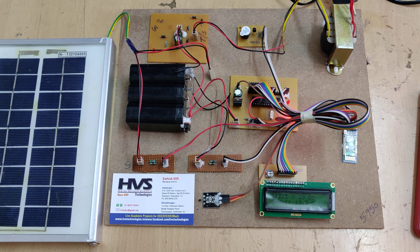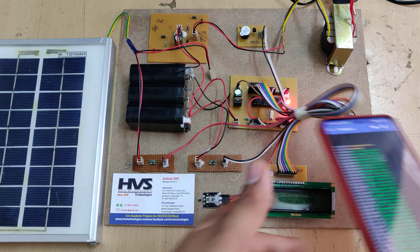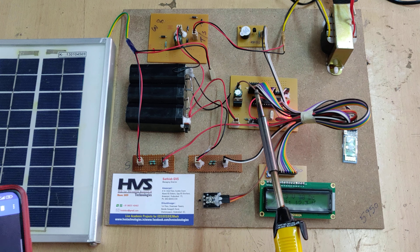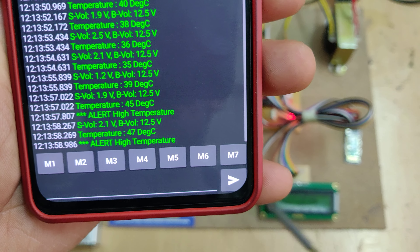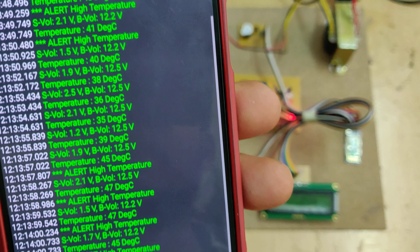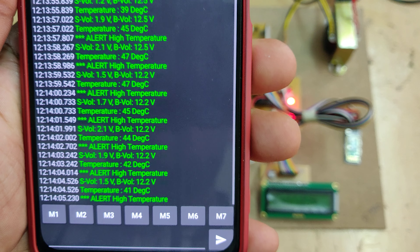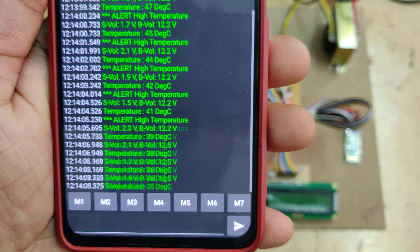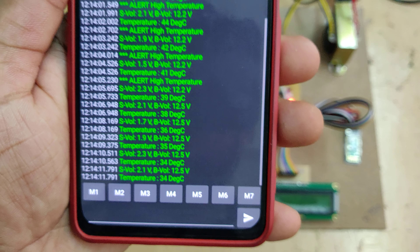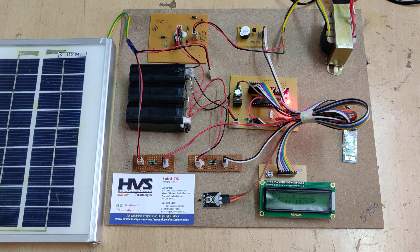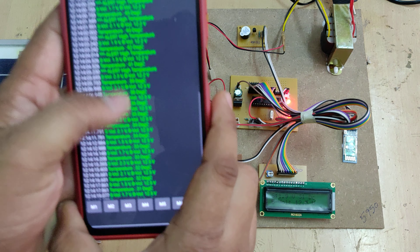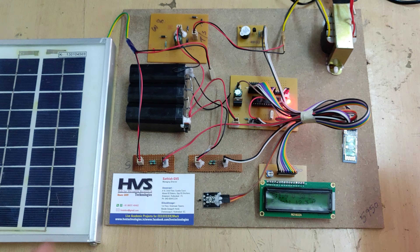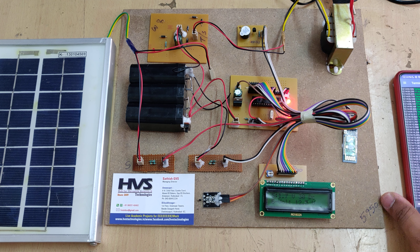Now I want to increase the temperature to demonstrate the alert. There will be a buzzer indication and an alert in the Serial Bluetooth Terminal app. If the temperature is above 40 degrees, the alert will automatically trigger. Below 40 degrees, no buzzer or alert will be given. There is a separate indication for a temperature high alert. The solar voltage and battery voltage will also continue to be monitored.